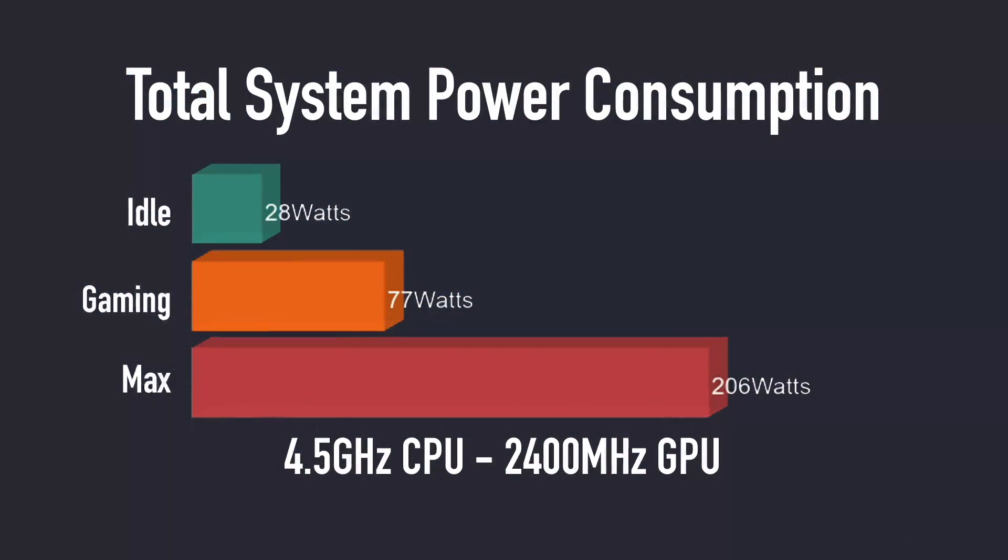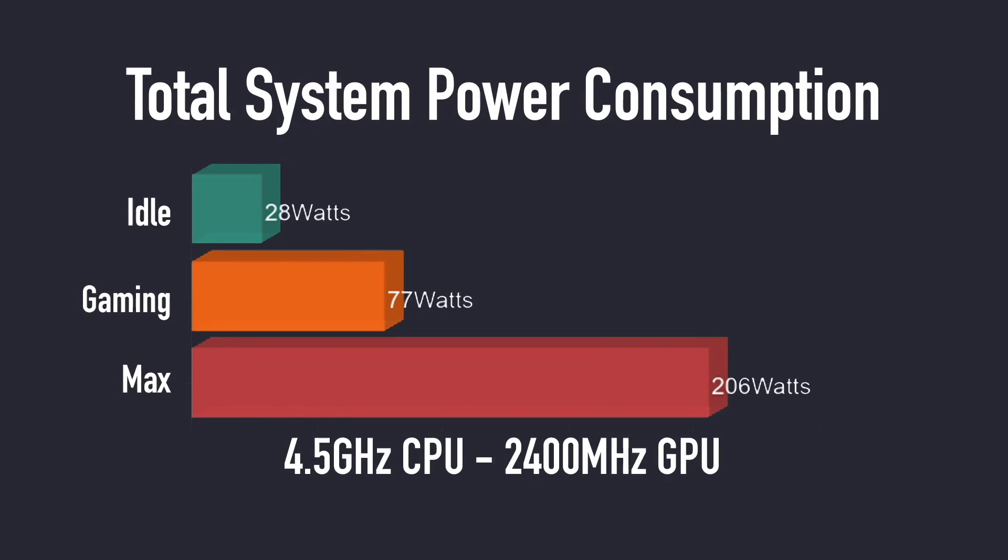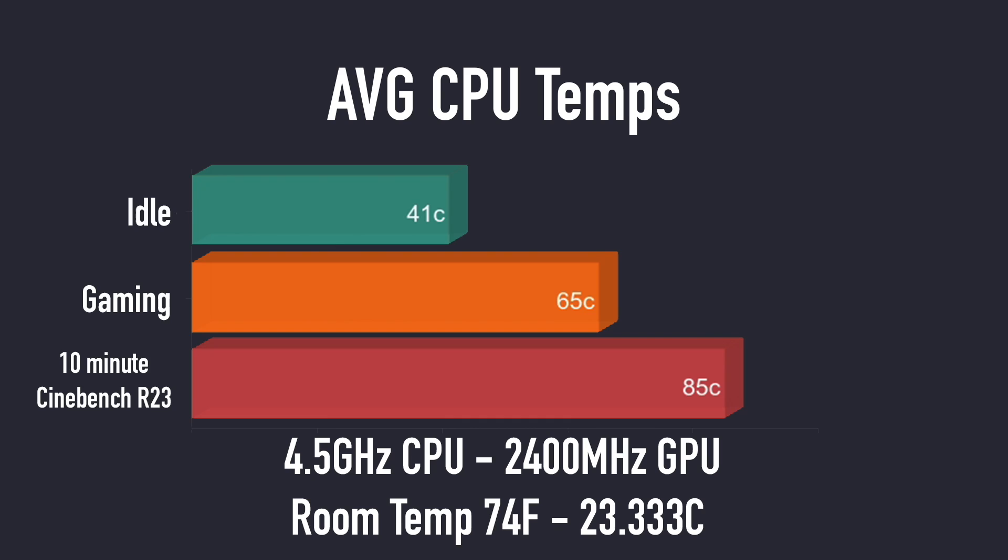So another thing I like to take a look at when I build these small form factor PCs is power consumption, and this actually pulls a lot of power for just being an APU build. At idle, 28 watts. Gaming, we averaged 77, and in my extreme test which maxes out all eight cores, 16 threads, and the built-in GPU, it pulled 206 watts from the wall. But keep in mind we are overclocked on all eight cores here and the GPU.